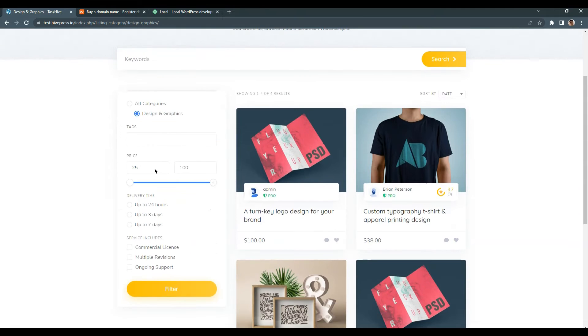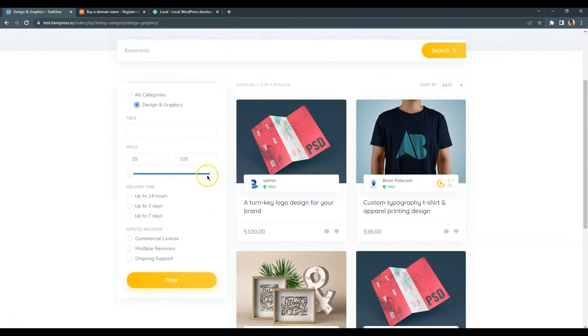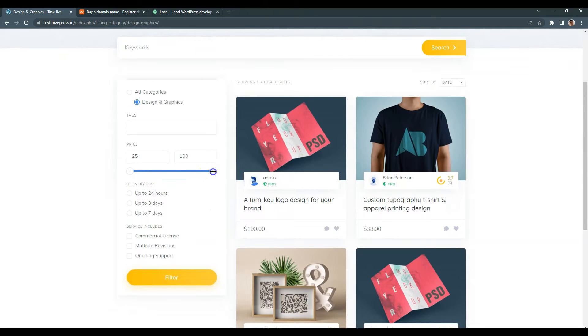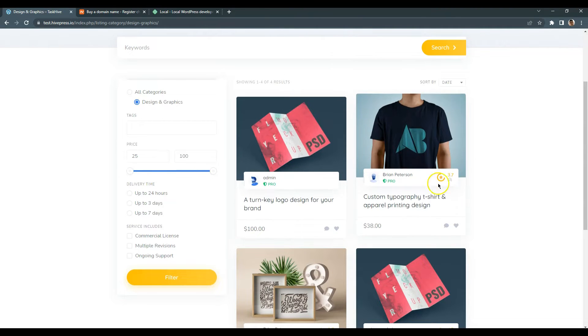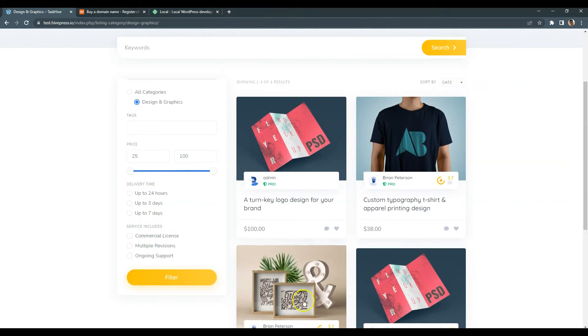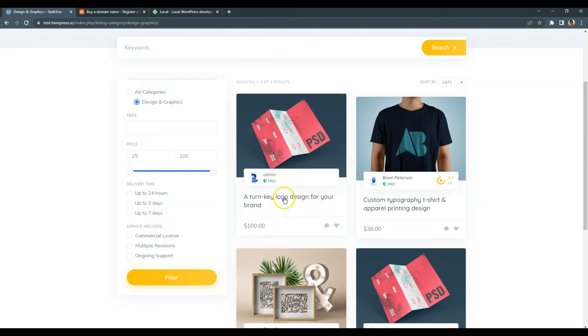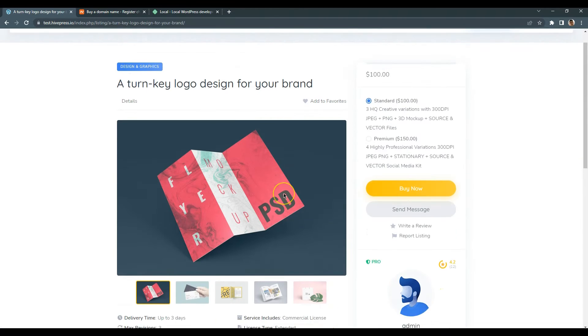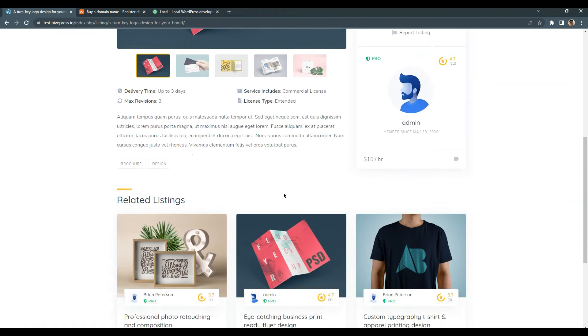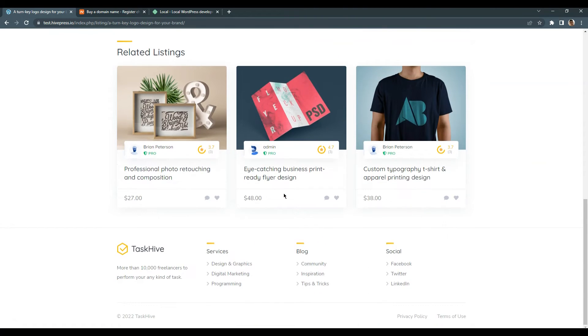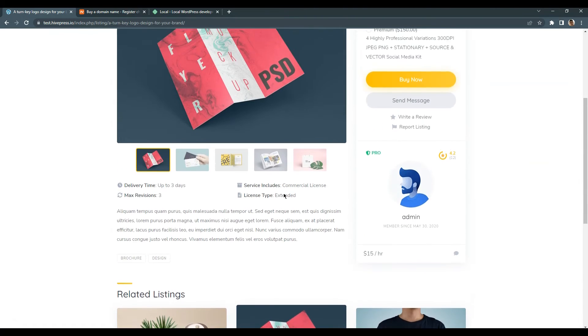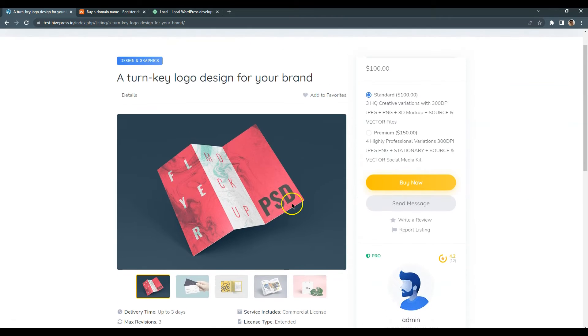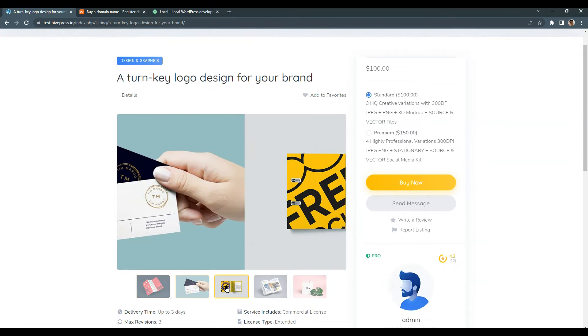By the end of this course, you'll be able to build a similar freelance marketplace as you see on the screen, but with your own listing categories, custom listing fields and search filters and of course custom styling that matches your company or brand. So let's dive in!